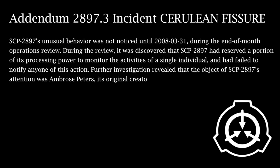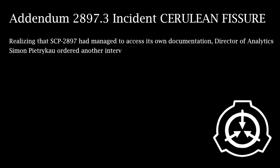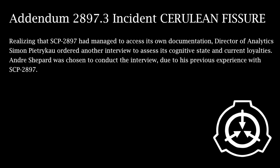SCP-2897's unusual behavior was not noticed until March 31st, 2008, during the end-of-month operations review. During the review, it was discovered that SCP-2897 had reserved a portion of its processing power to monitor the activities of a single individual and had failed to notify anyone of this action. Further investigation revealed that the object of SCP-2897's attention was Ambrose Peters, its original creator. Realizing that SCP-2897 had managed to access its own documentation, Director of Analytics Simon Petrichow ordered another interview to assess its cognitive state and current loyalties. Andre Shepard was chosen to conduct the interview due to his previous experience with SCP-2897.